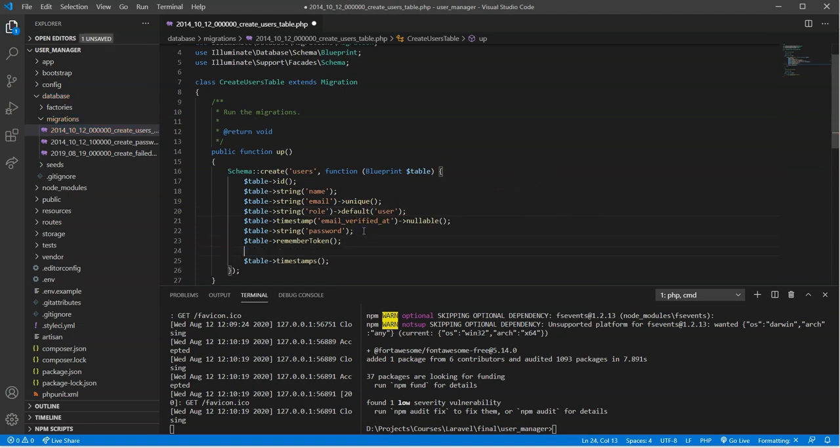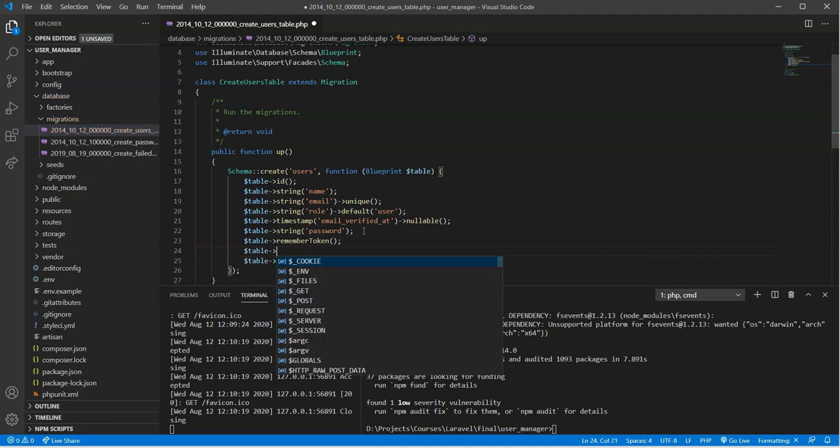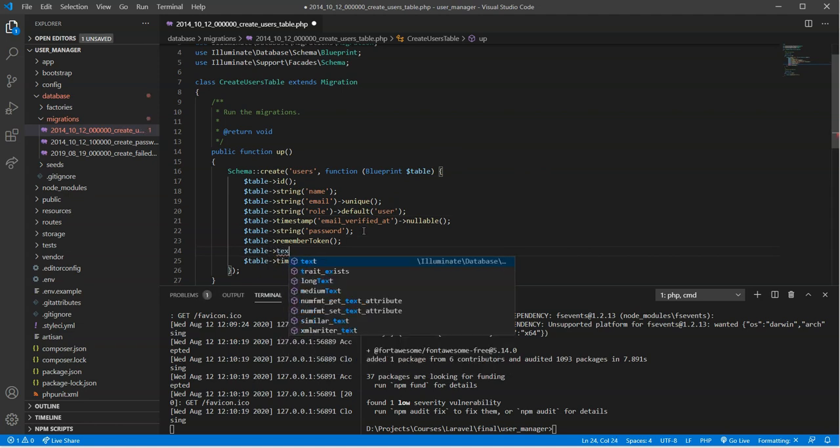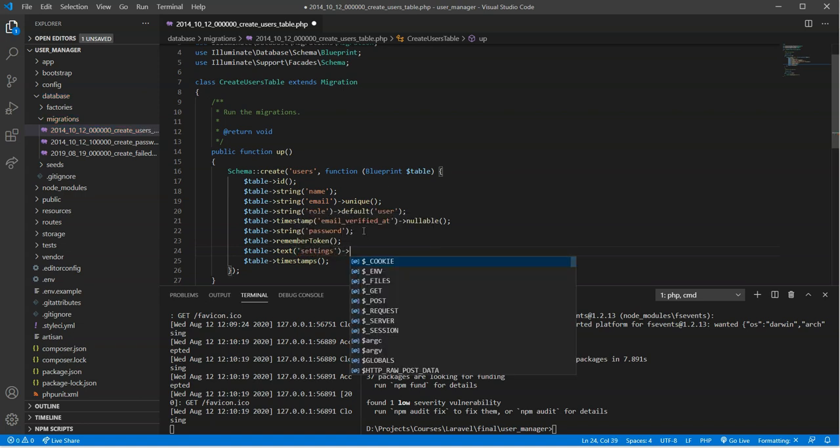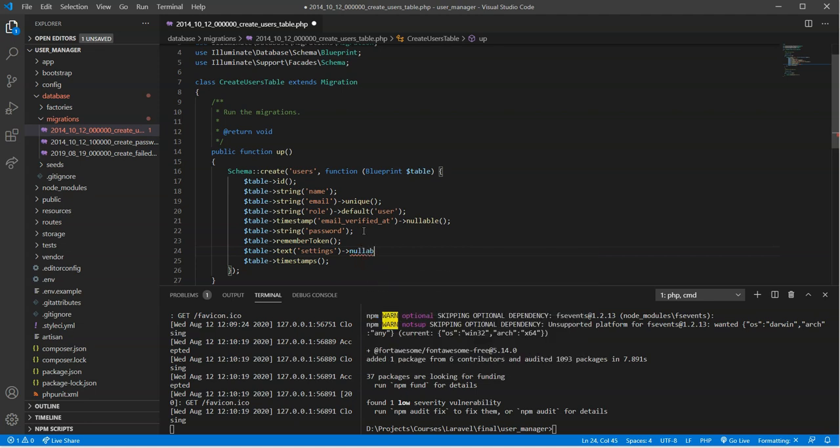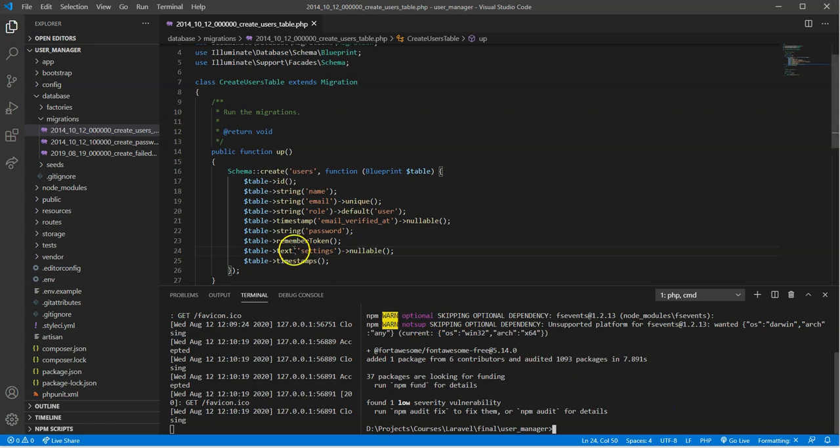And then the last item we're going to put in here before we migrate this again is going to be just a text column, and it's going to be called settings. And we're going to make that nullable so it doesn't actually have to have a value in it. Okay, perfect. So we got that done.